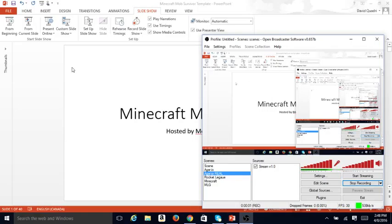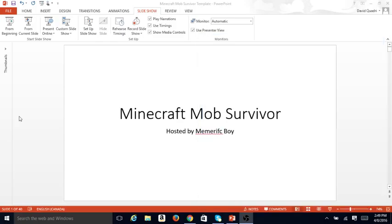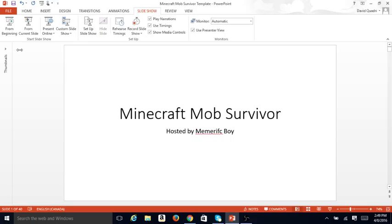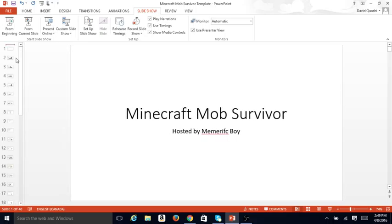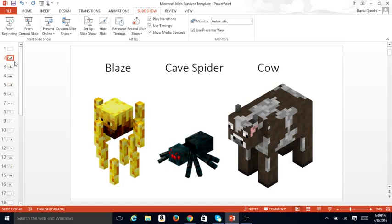Hello everyone, this is MemeRificBoy and I am here with Minecraft Mob Survivor hosted by MemeRificBoy. So anyway, let us, I guess I'll have to open these a bit. There. I can't really see what's going on.